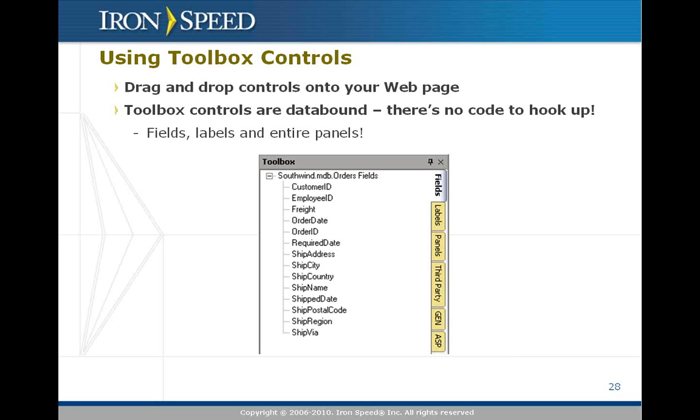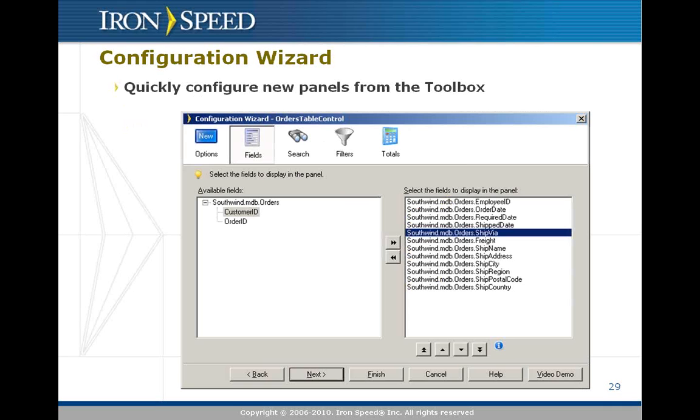When you drag an entire panel, you'll find that a configuration wizard is displayed that allows you to fine tune what it is you want in that panel. For example, you can select which fields you want, which generation options you want.